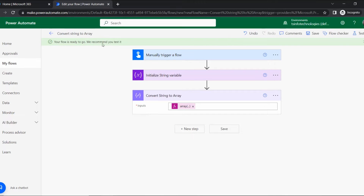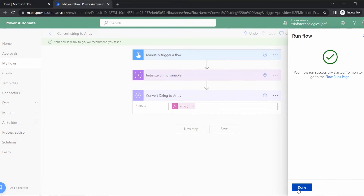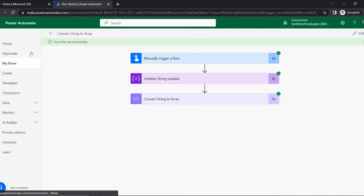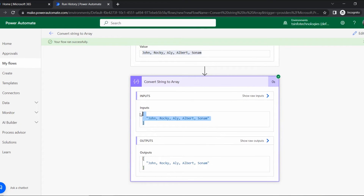The flow is ready. Let's test it — click Test, select Manually, click Run Flow, then Done. The flow runs successfully in zero seconds. Go to Initialize Variable and you can see the variables are in string format. Then go to Convert Array and you can see they have been converted to array format using the array function.